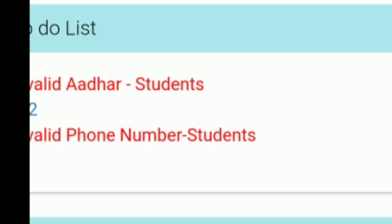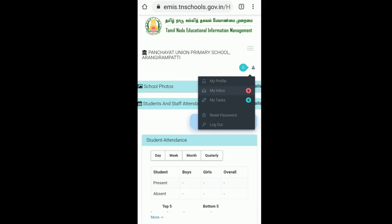So you can enable the phone number to change and update the phone number.